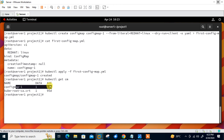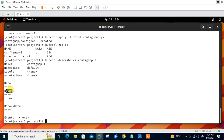Now let's describe the config map using kubectl describe cm configmap-1. You can see the data value: the key is redhat and the value is Linux. Now let's move to the next step, which is calling this config map in our pod manifest file to deploy a pod.